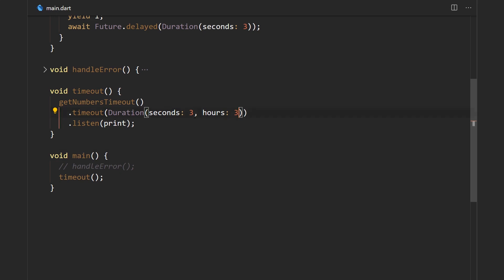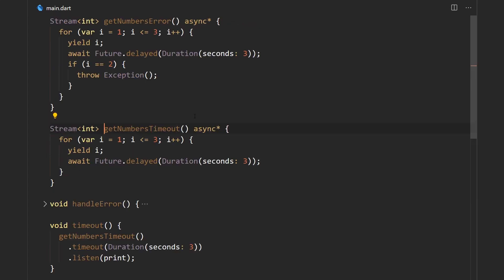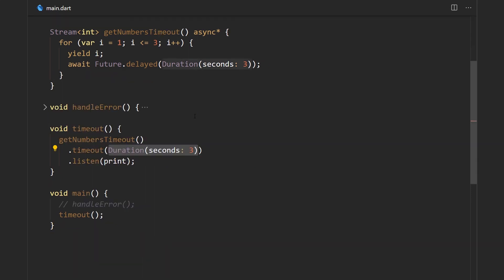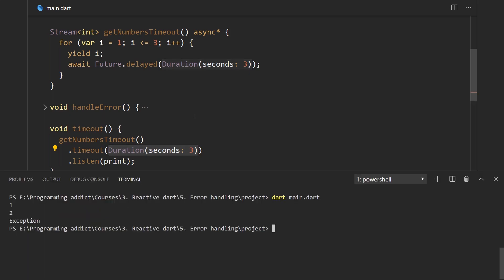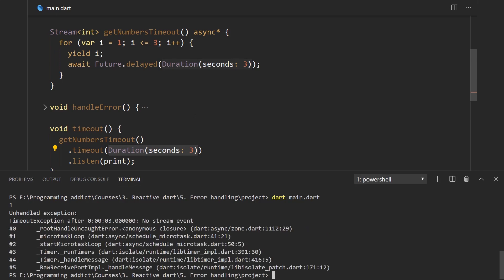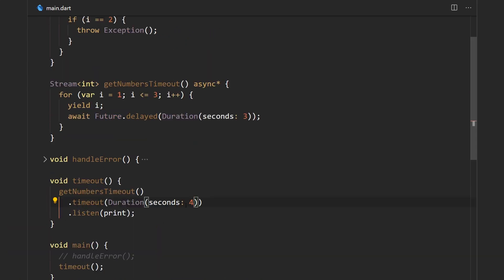So let me just remove this. We have this getNumbersTimeout which will take three seconds between every data emission, so since we said that the timeout over here is three seconds we should get thrown an error. So let me go to the console, run the app, and we get number one, then we're waiting for three seconds and we get a timeout exception. It says 'timeout exception after three seconds no stream event.'